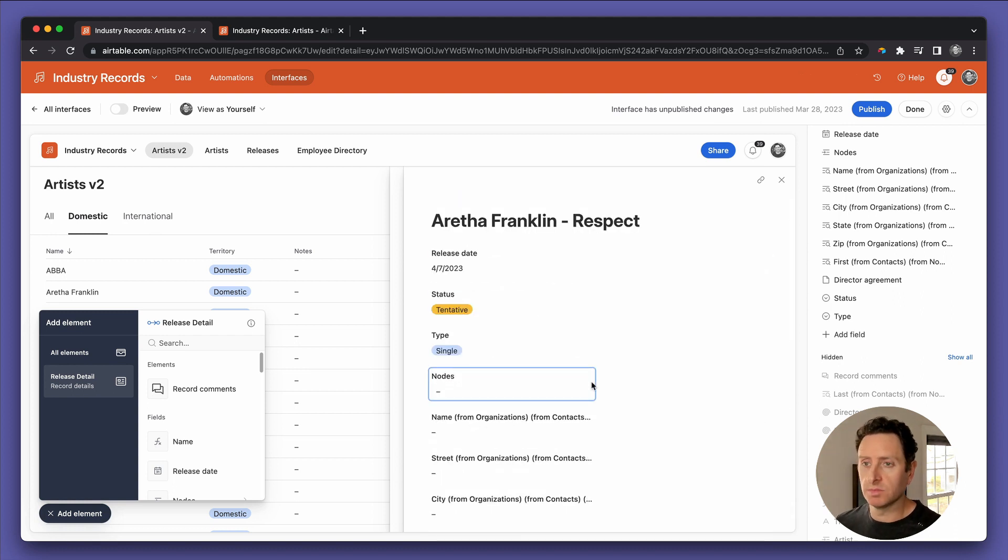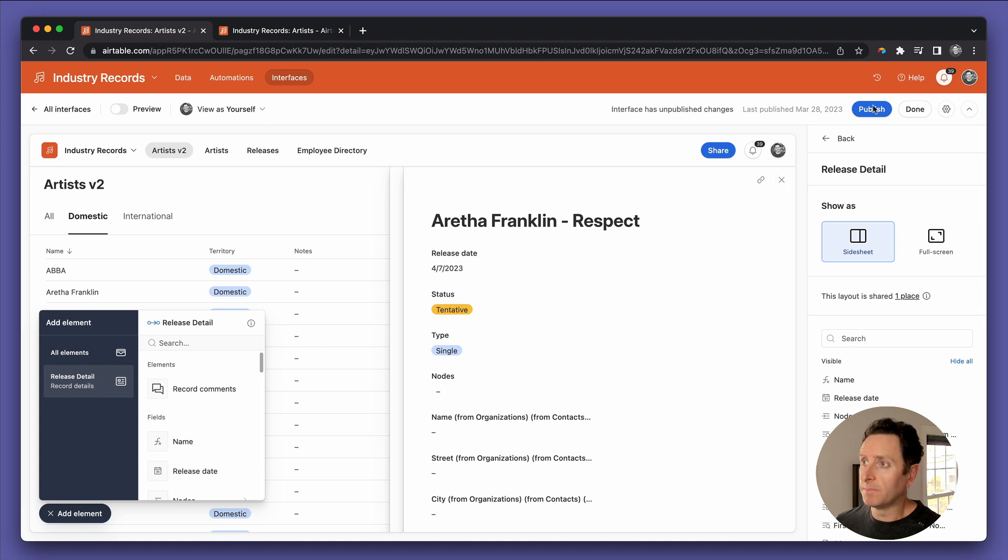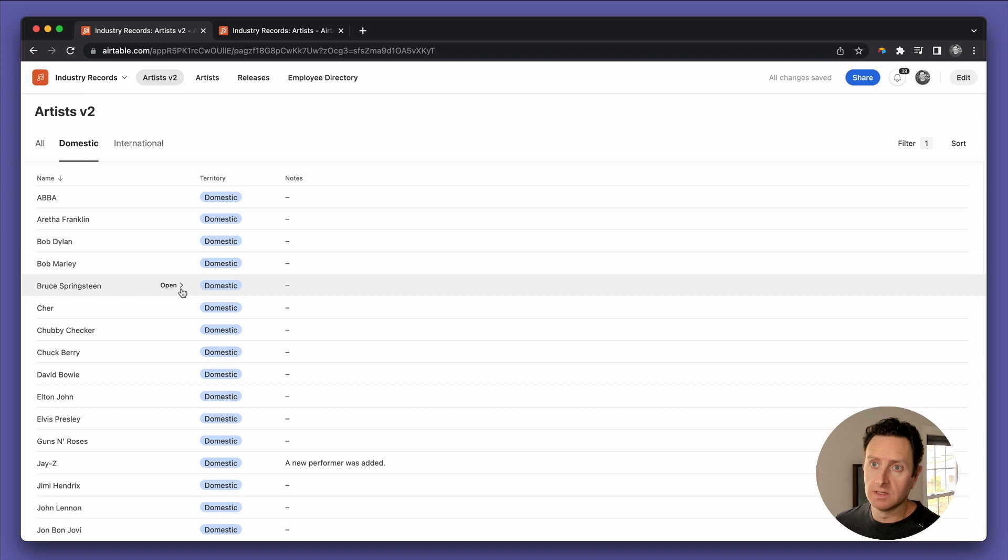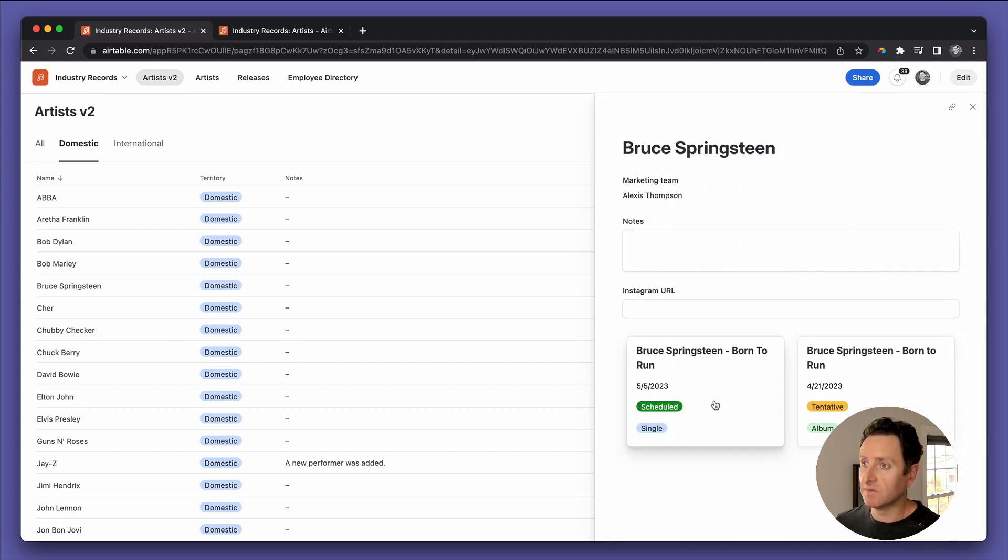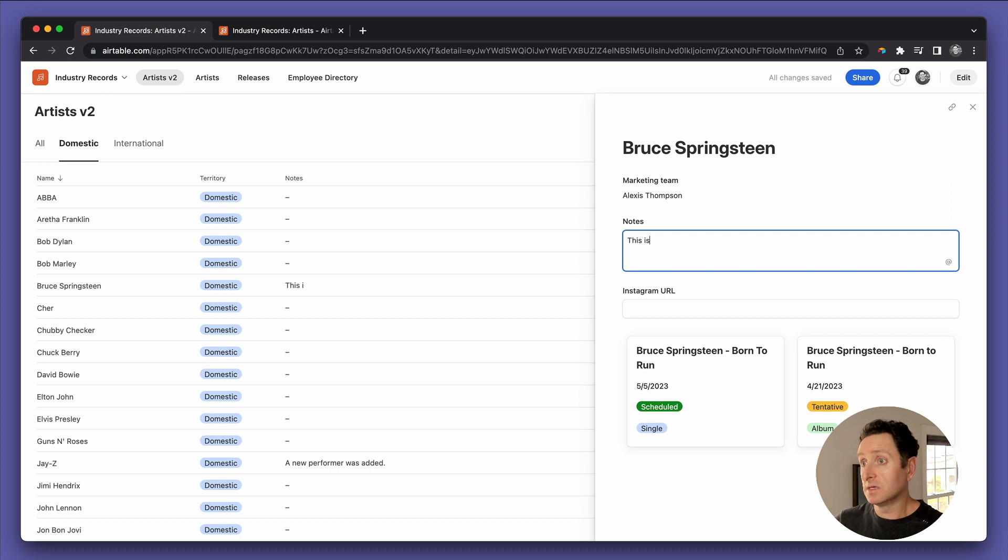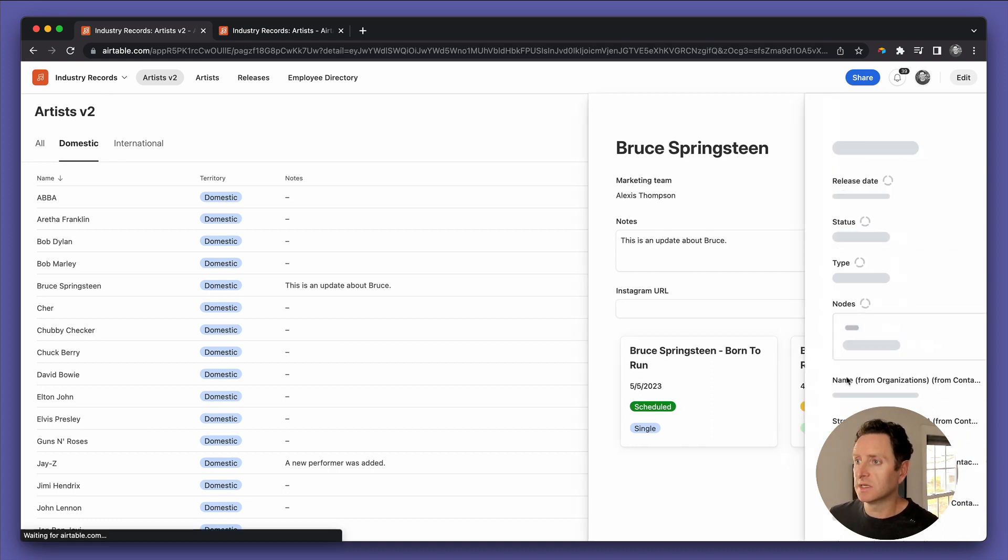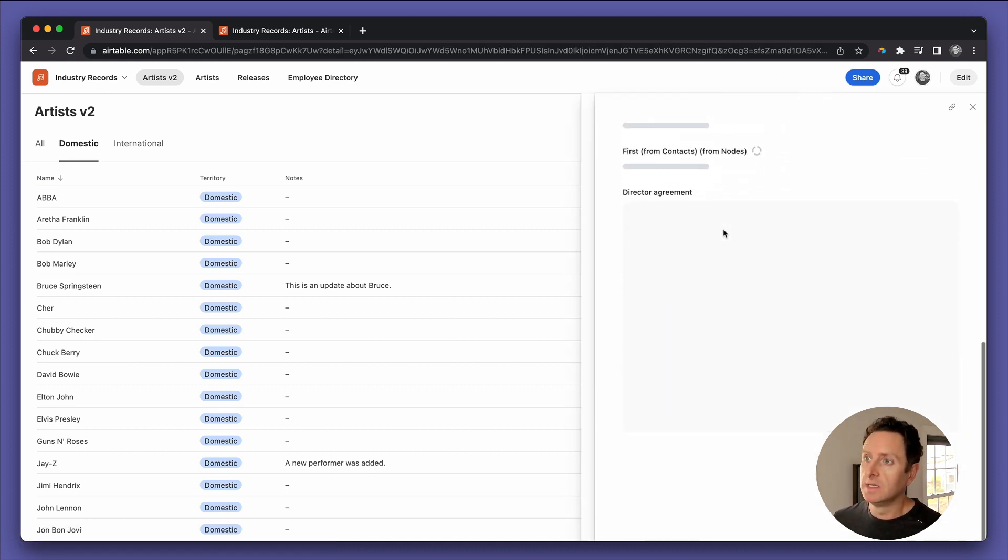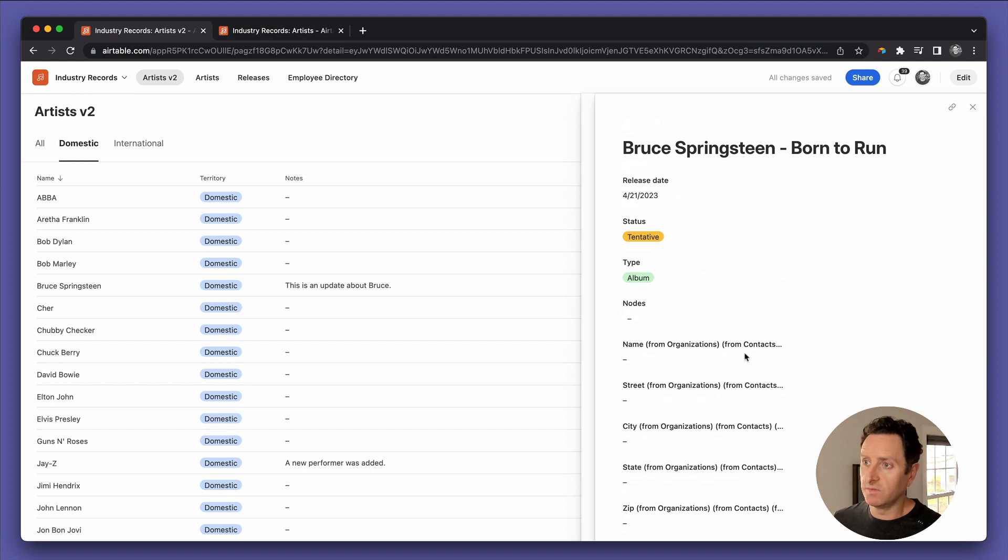So by doing it this way, you can come in. Let's see. Bruce Springsteen's got some information. We can change it. This is an update about Bruce. Put his Instagram URL, look at his releases, click one of them, get that information to populate and on and on and so forth and so on. All right. That's the video.